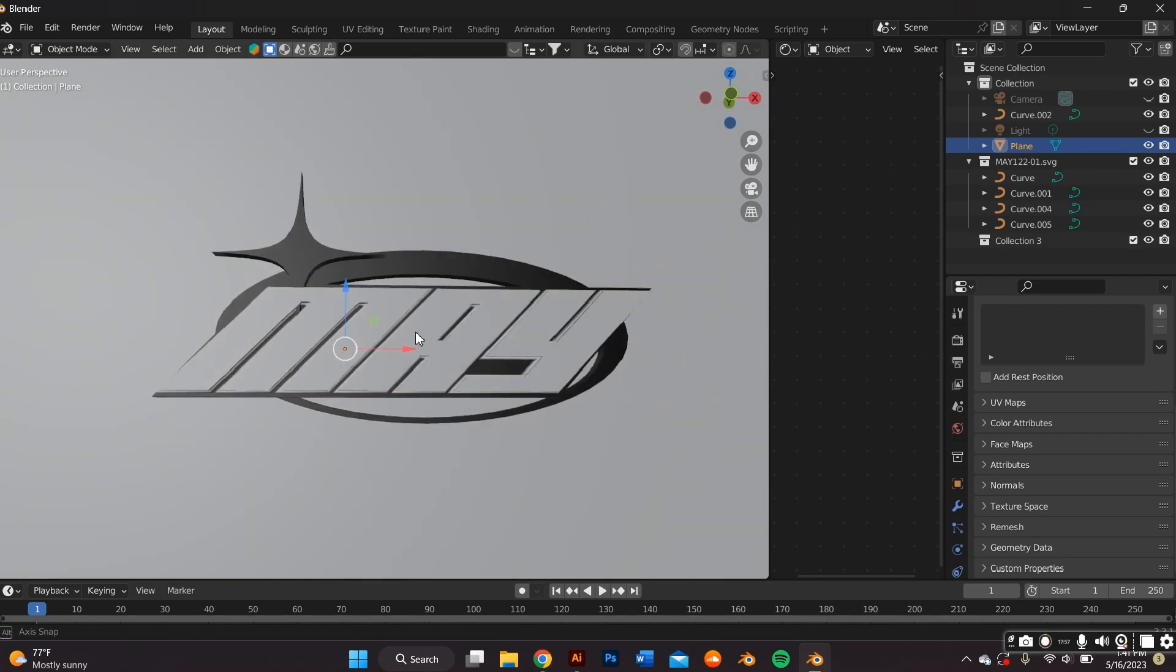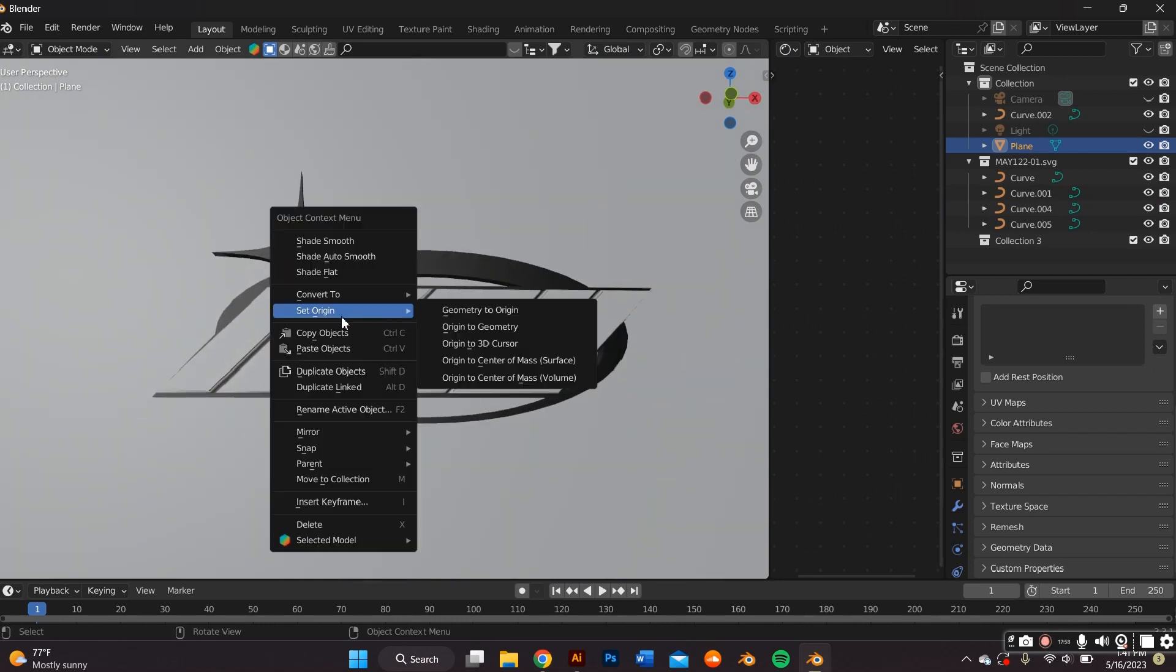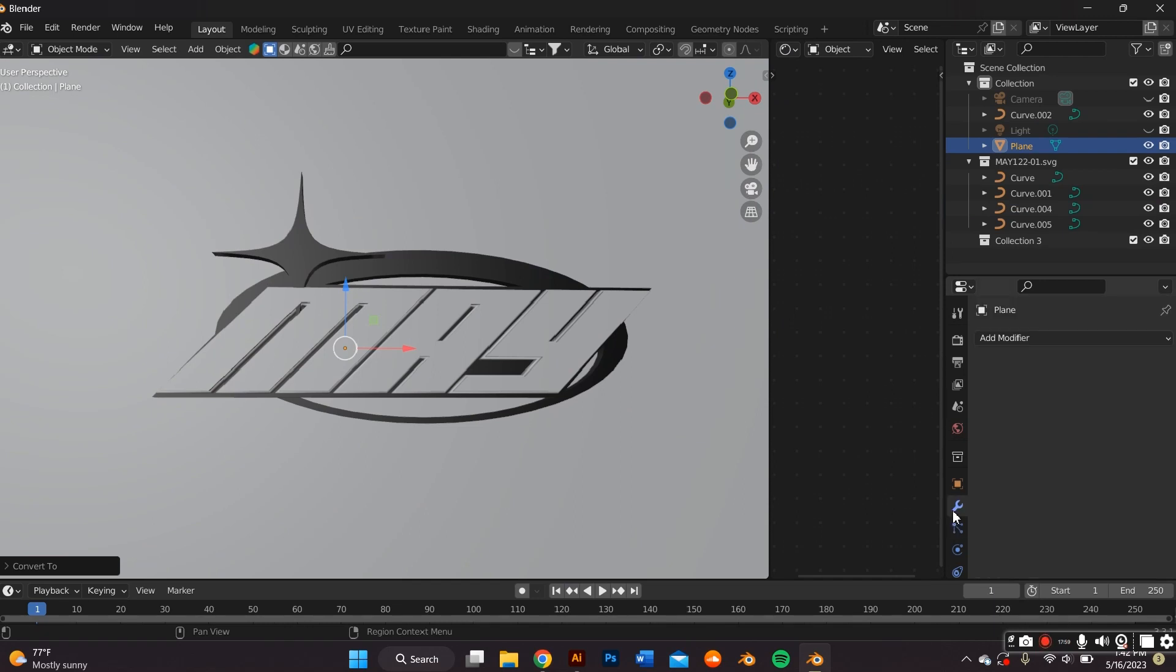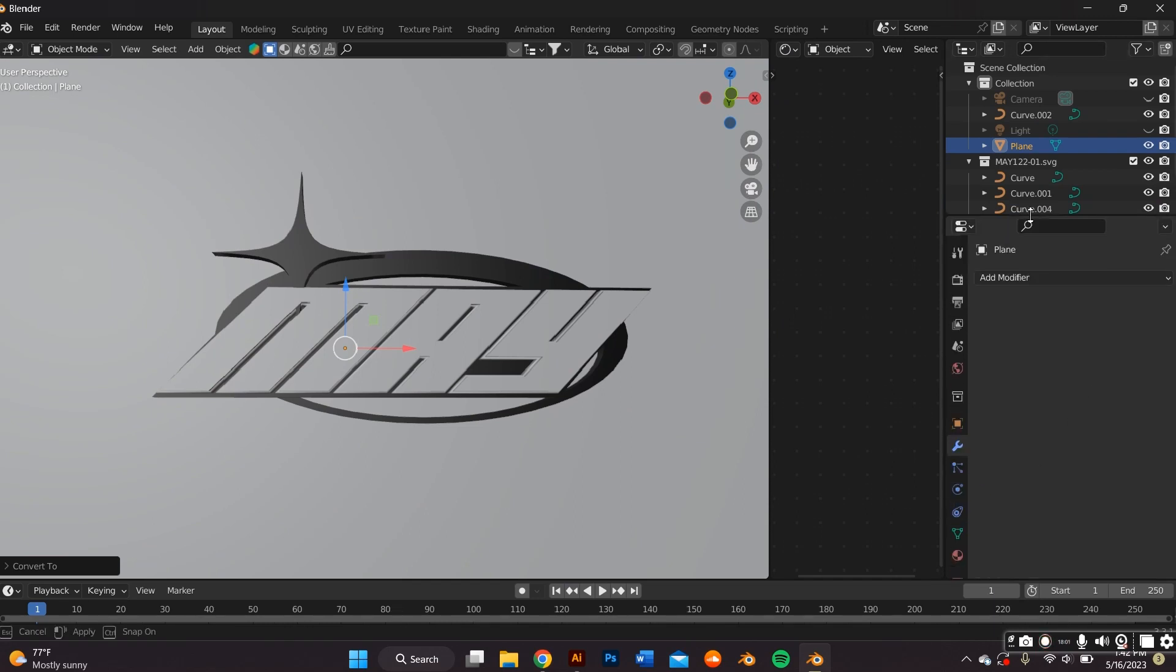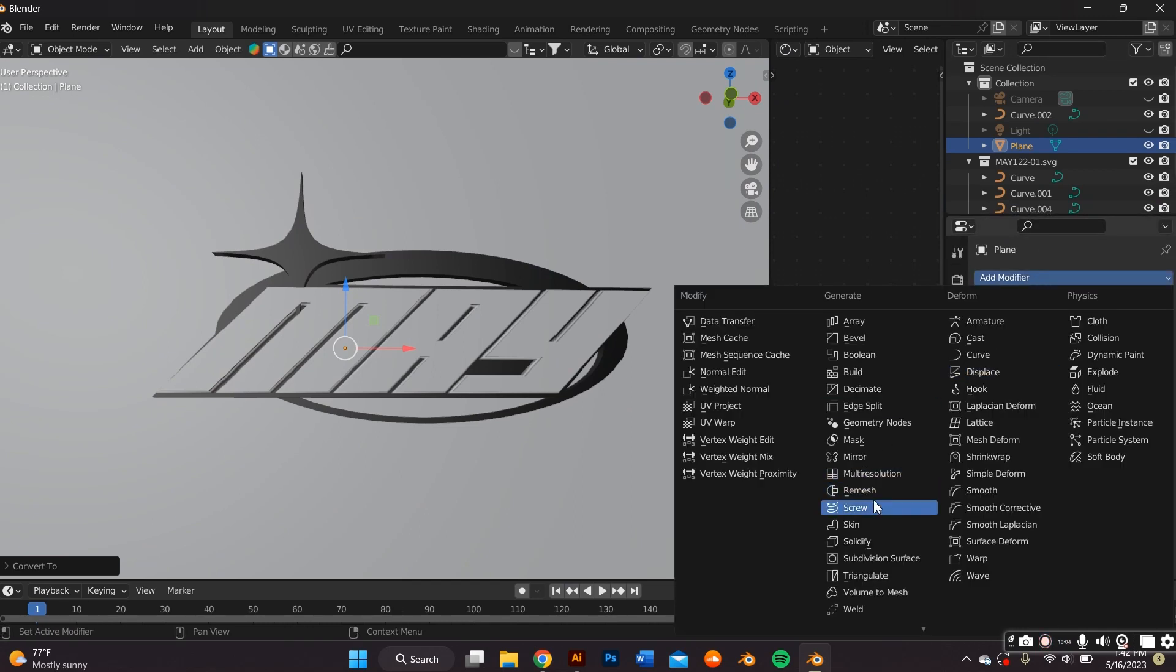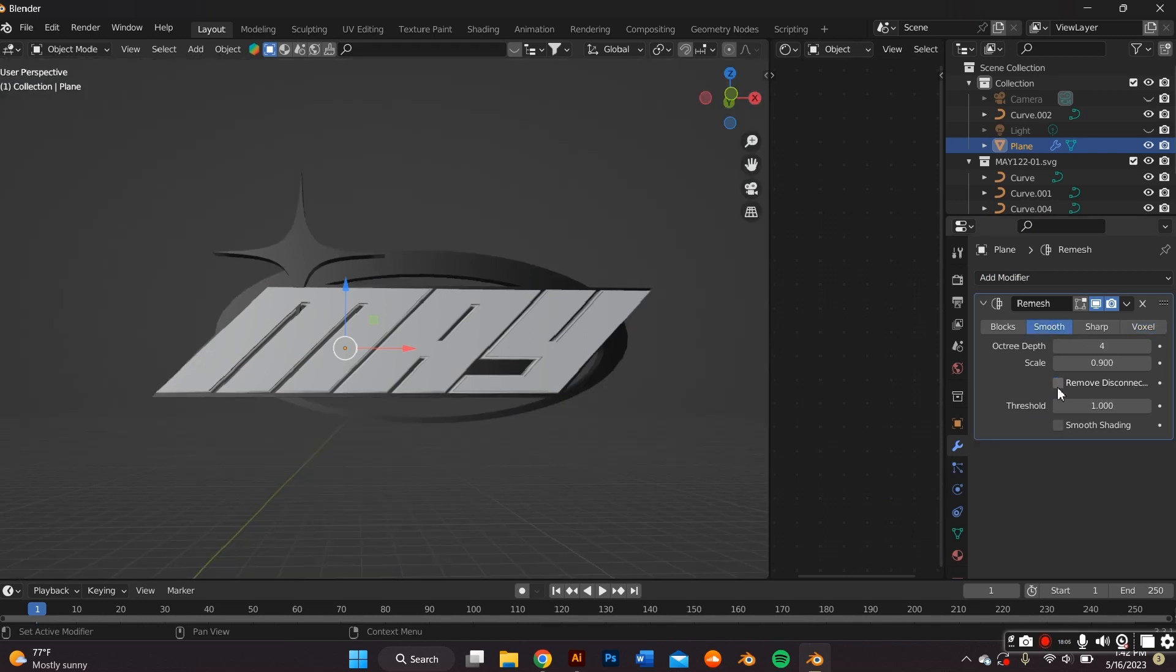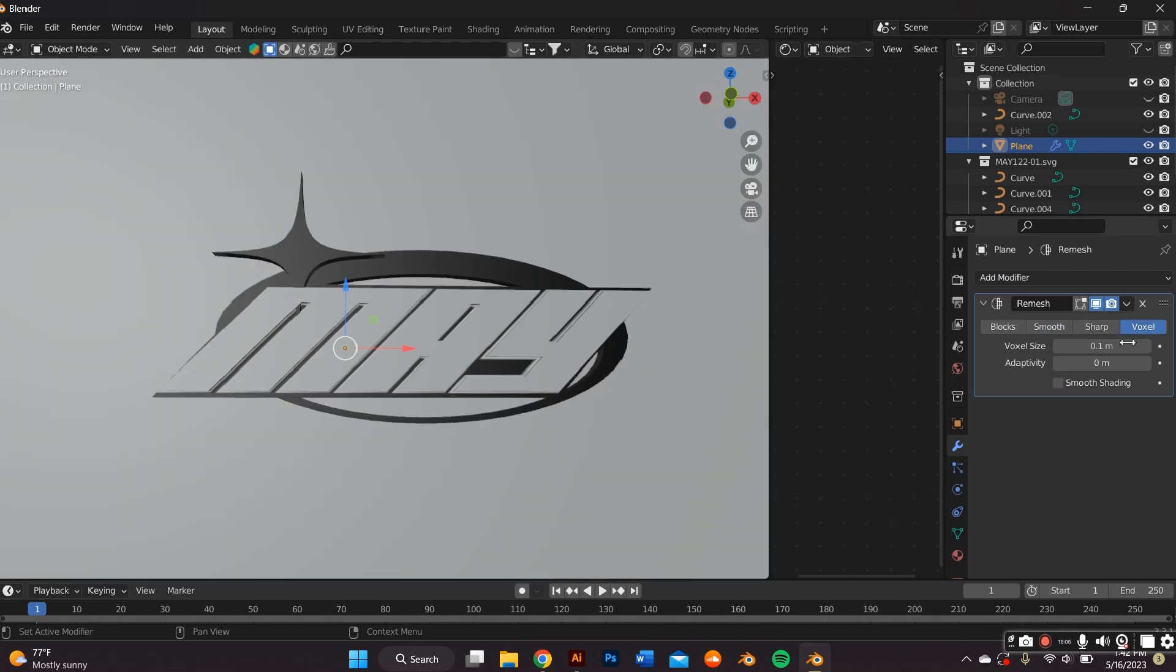Subsequently, I converted the text object into a mesh by right-clicking my mouse and converting it to a mesh. And then I went to the modifier properties and I remeshed it. For this, I used voxel. And this number is just depending on the size of the mesh, so just try out a number that works best for you and your computer.